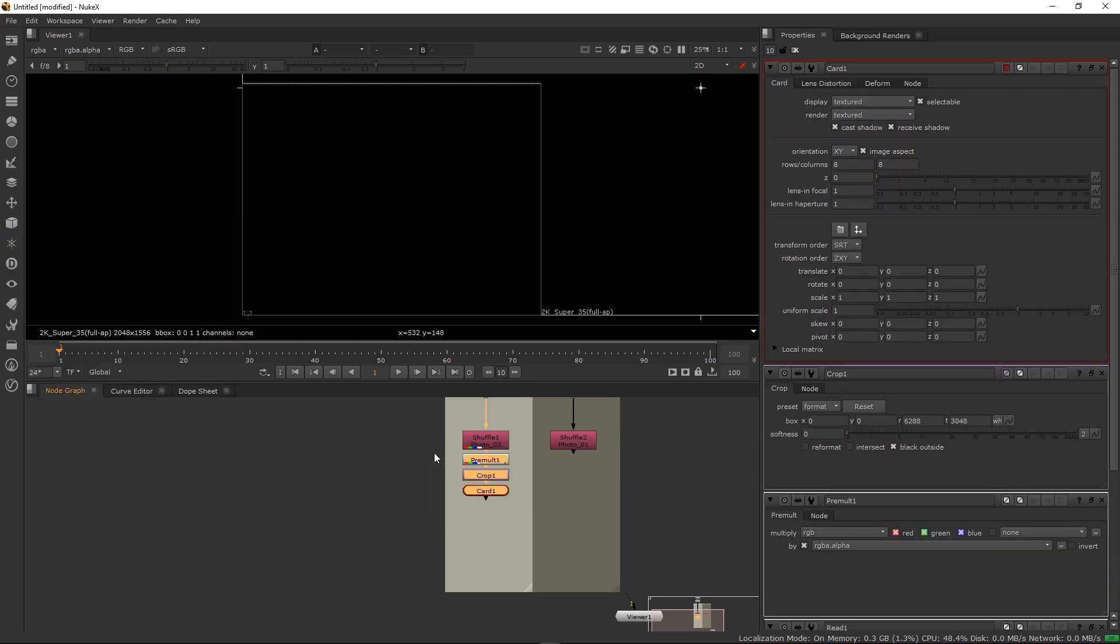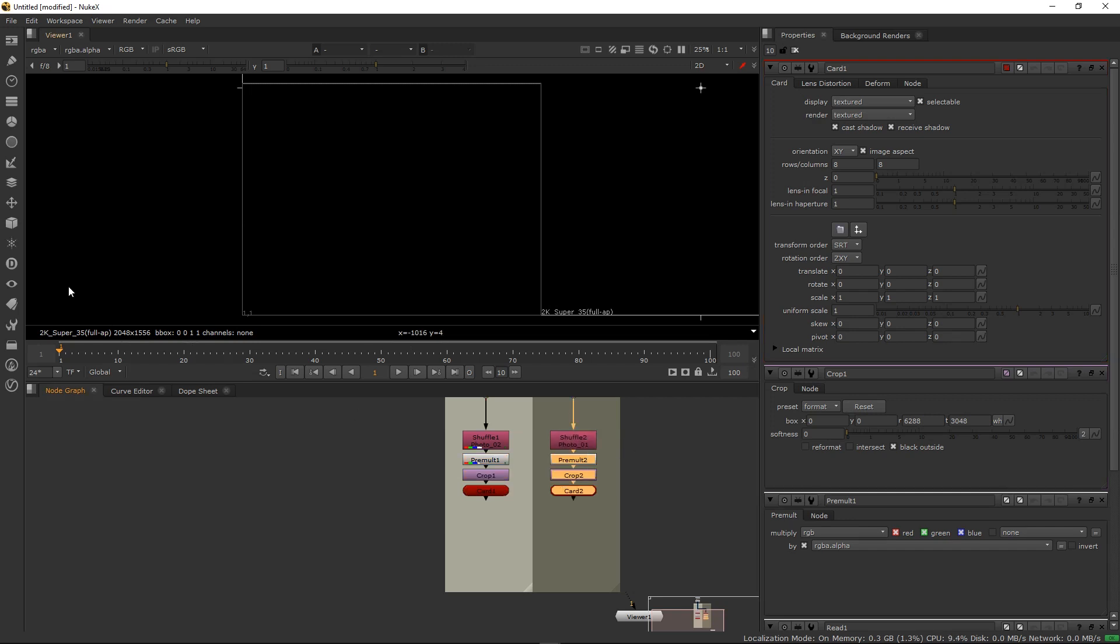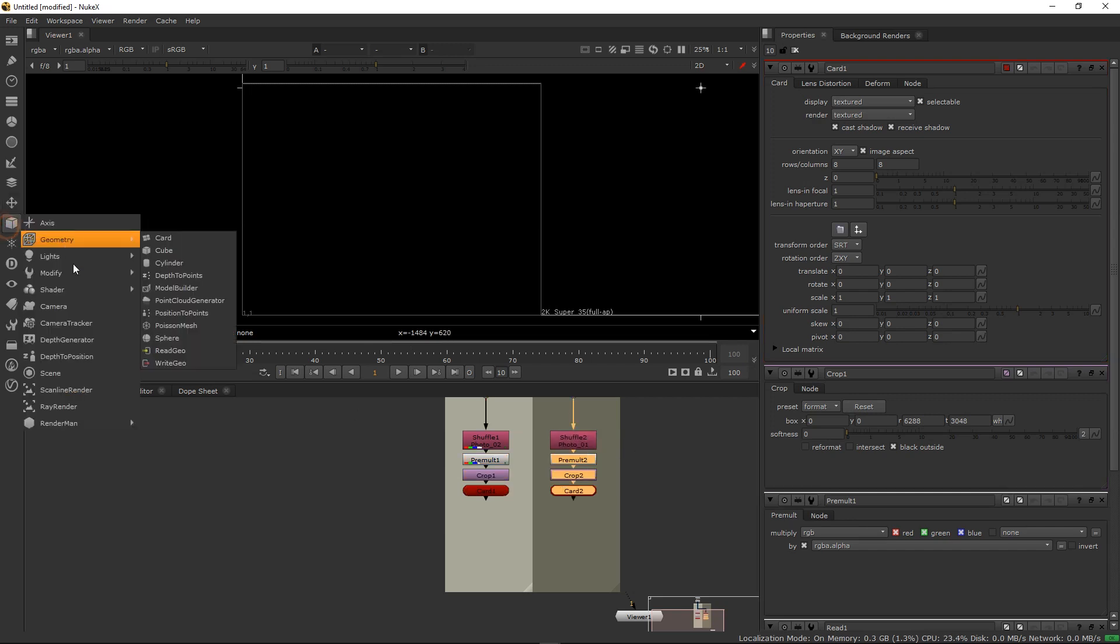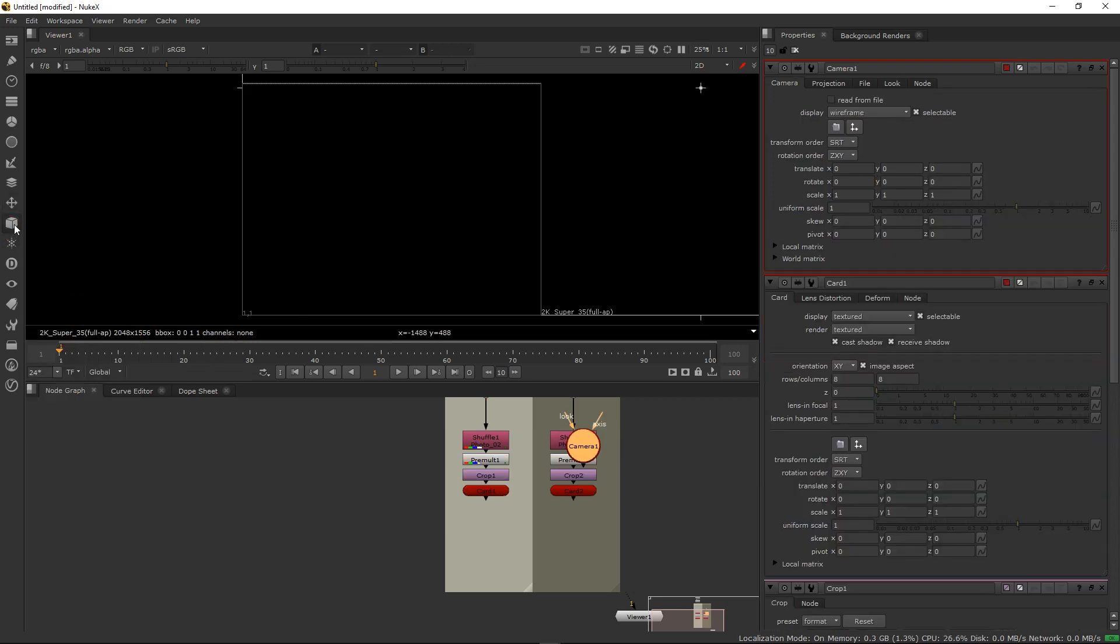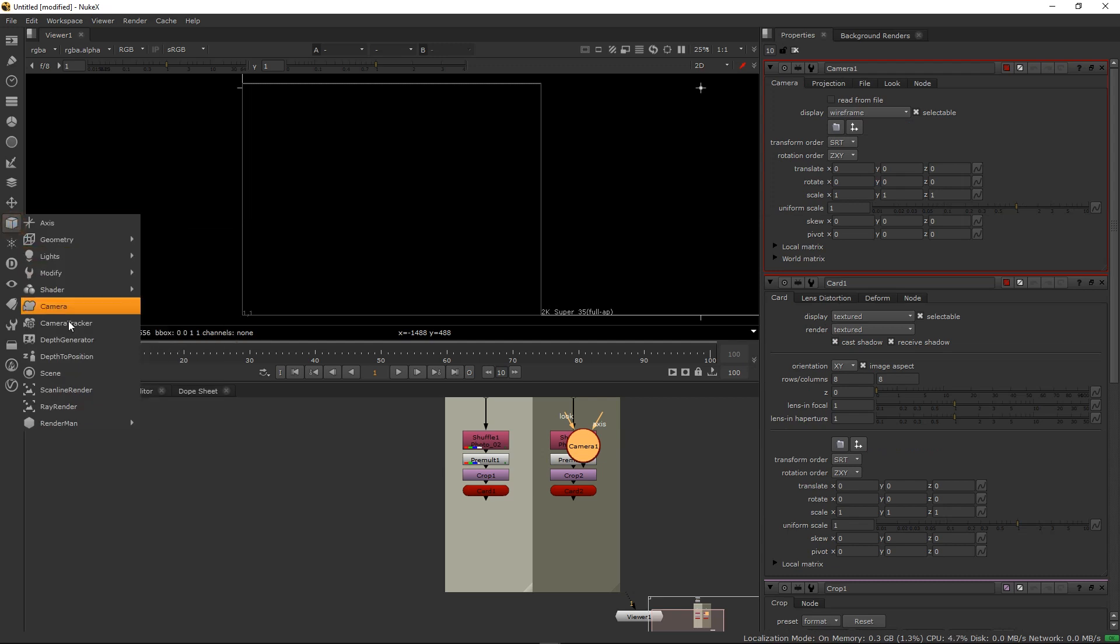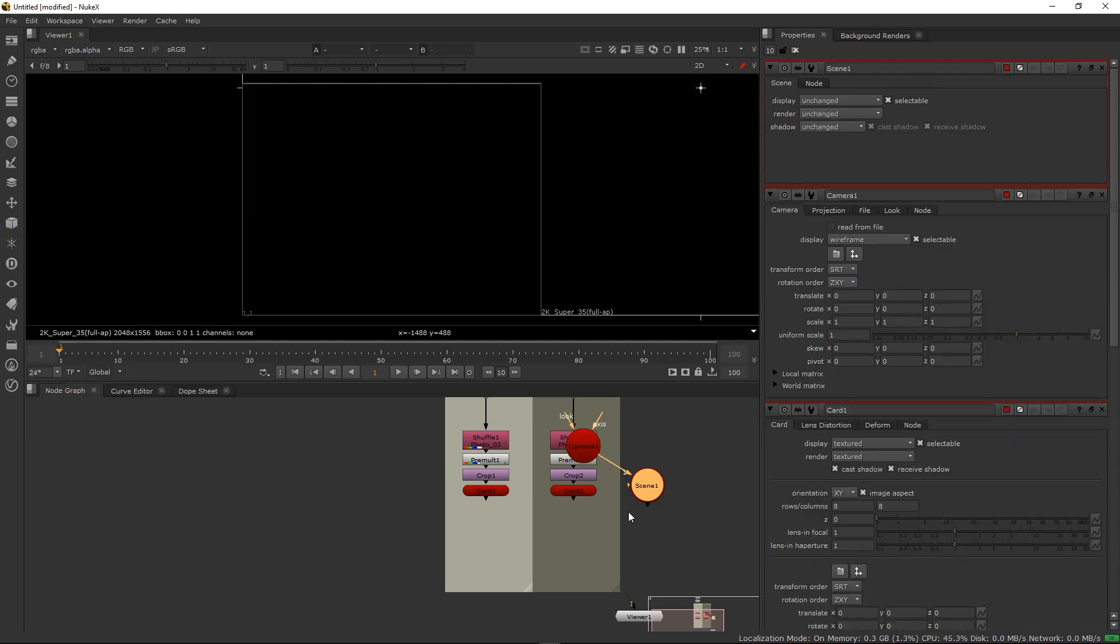Let's just copy this, Ctrl+C, Ctrl+V. And then we're going to need a camera and then we're going to need a scene as well.